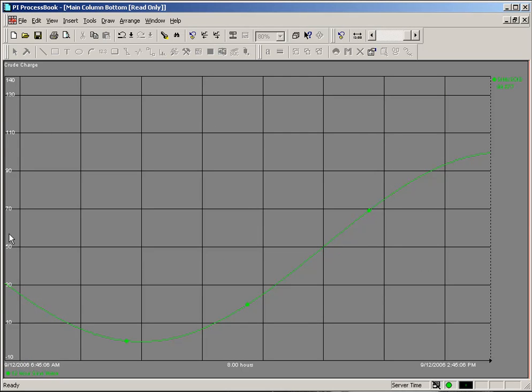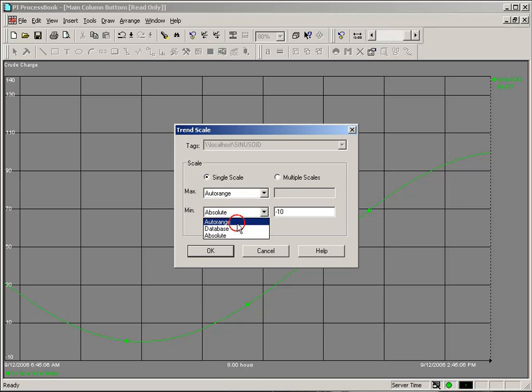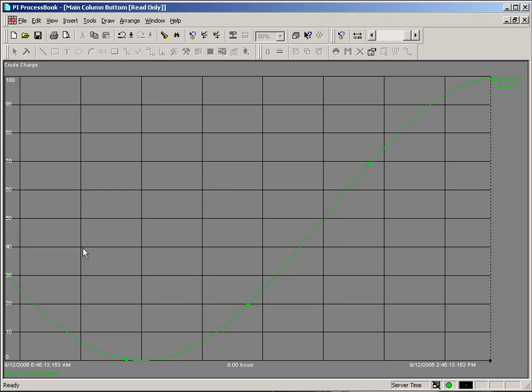So, you can change the vertical scale by coming into this Trend Scale dialog box and changing whatever you want. Keep in mind that any changes you make here are temporary and will not be saved with the Trend Scale dialog box.